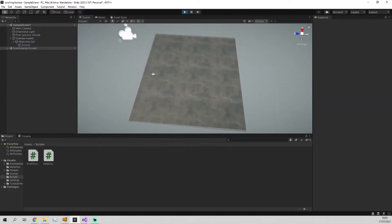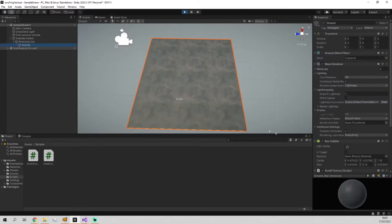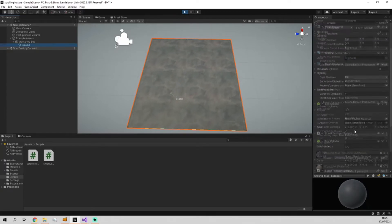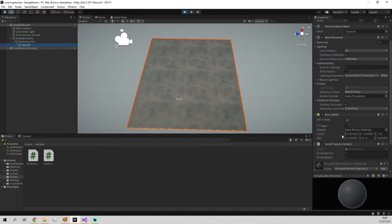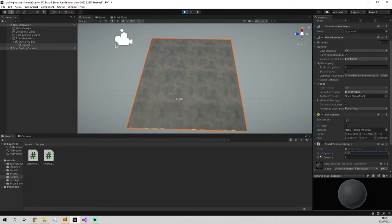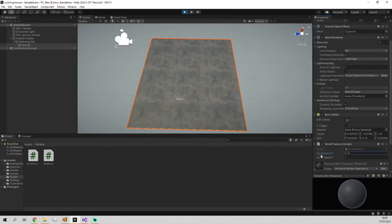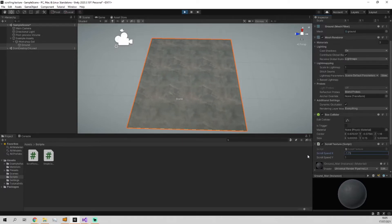You'll see it's scrolling diagonally. If we go in here and change this to a lower number it's not scrolling as much diagonally. We set it to a negative number it goes the opposite way, and if we set them both to zero nothing happens.